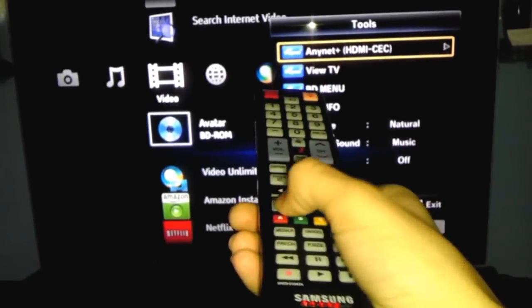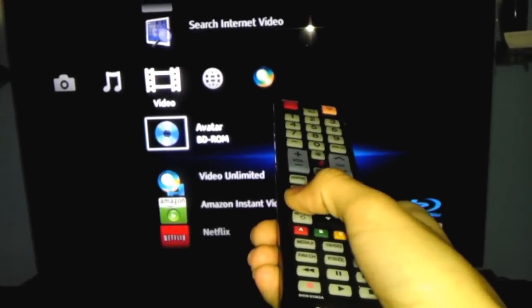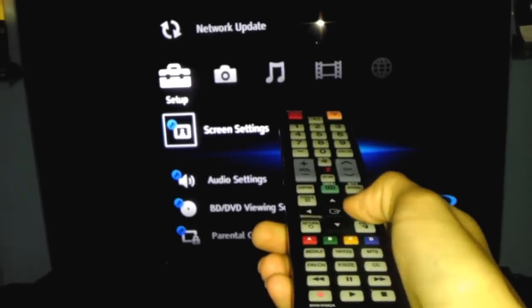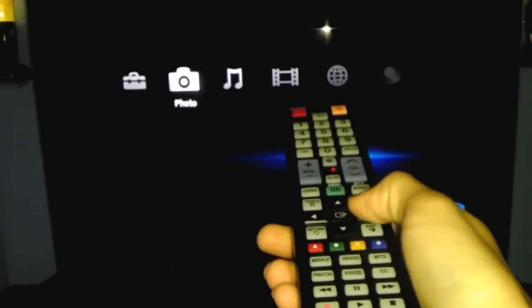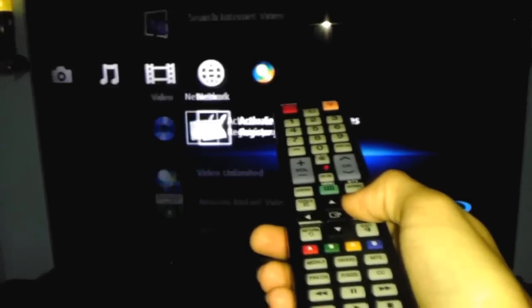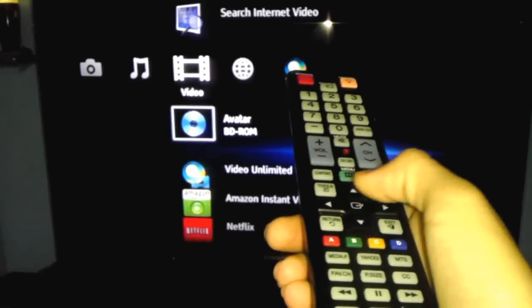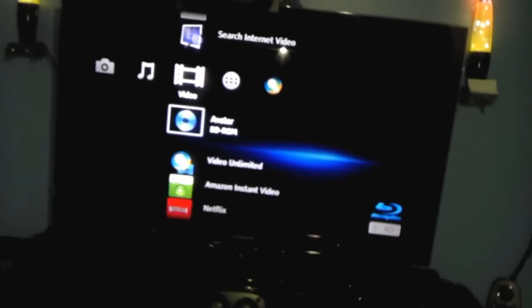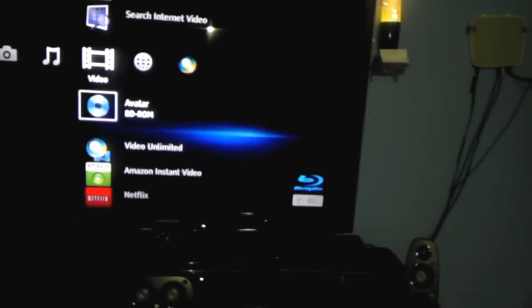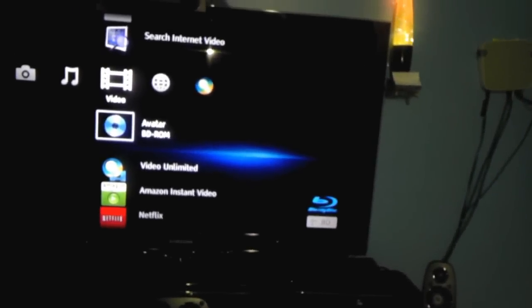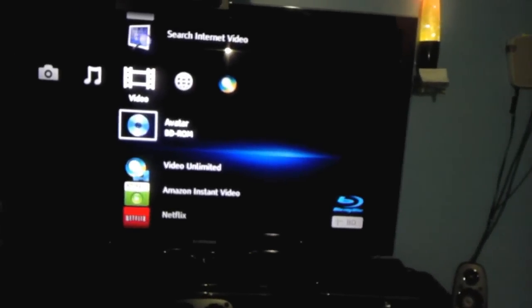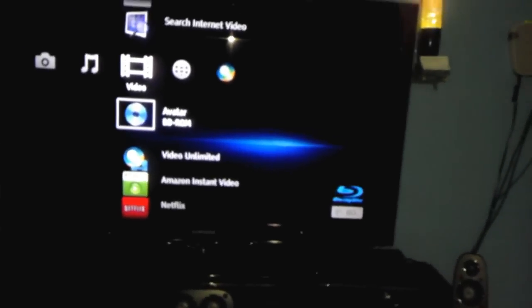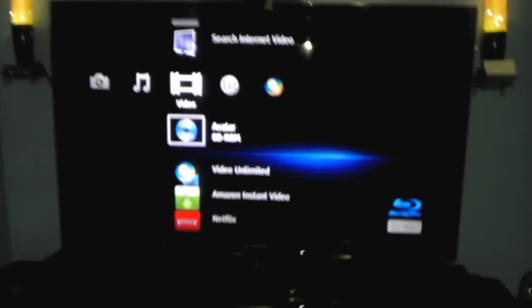I've seen this Anynet on different devices such as the PS3, surround sounds, and everything else. Technology is just getting better.